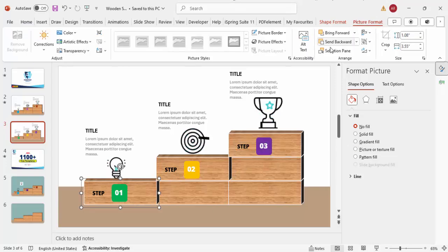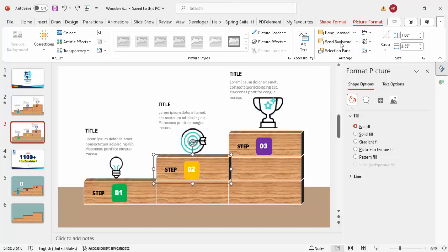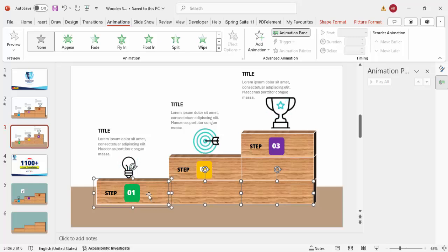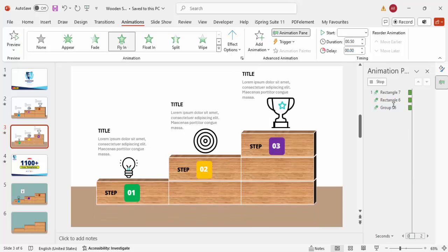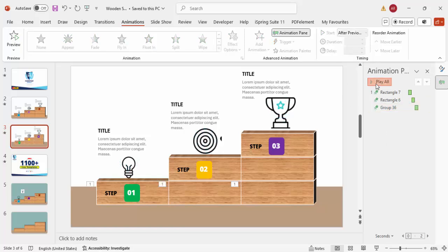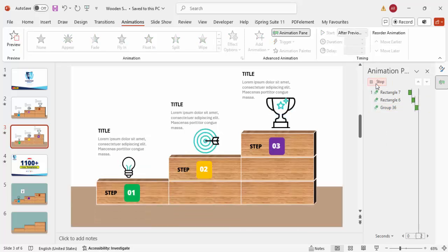Send the platform rectangle to back, and send the other background shapes to back as well. Then go to Animations and enable the Animation Pane. Select the first block group, hold Shift to select the second and third block groups, and apply a Fly In animation. Set the second and third to start 'After Previous'.